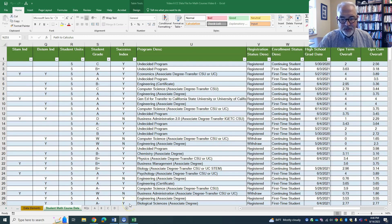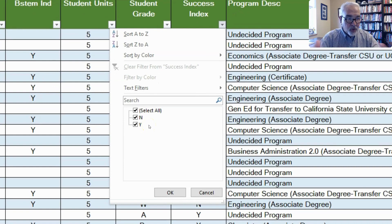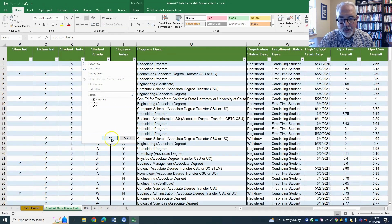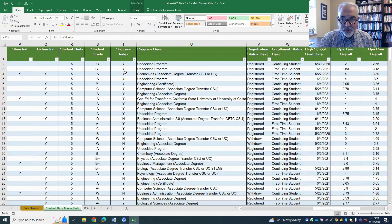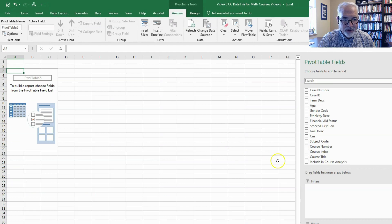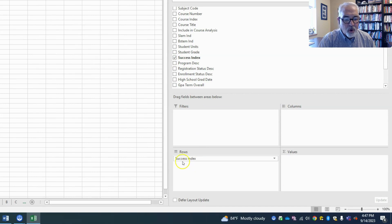Let's jump into our data analysis and answer research question one. We're focusing on the success index variable — did the student pass the math course? The whole data set is just math courses, so N means no, they did not pass, and Y means they did pass. We already know how to create a pivot table — go up to Insert, click Pivot Table, click OK. It brings our pivot table fields in. I scroll down, look for success index, and because it's a categorical dichotomous variable, clicking it once automatically brings it into the rows.